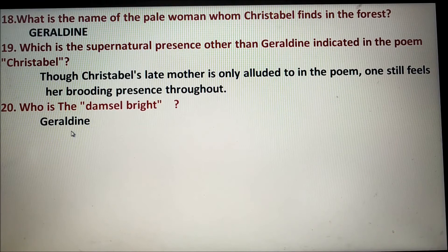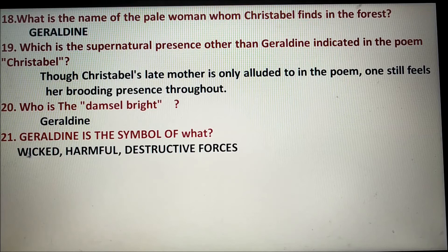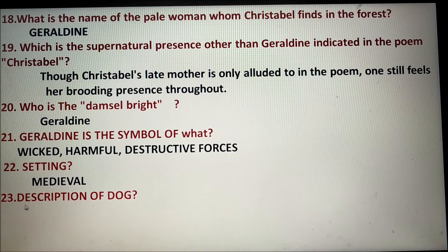Number twenty: The damsel bride is Geraldine. Number twenty-one: Geraldine is the symbol of wicked, harmful, and destructive forces. Number twenty-two — Setting: The setting of the poem is a medieval setting.